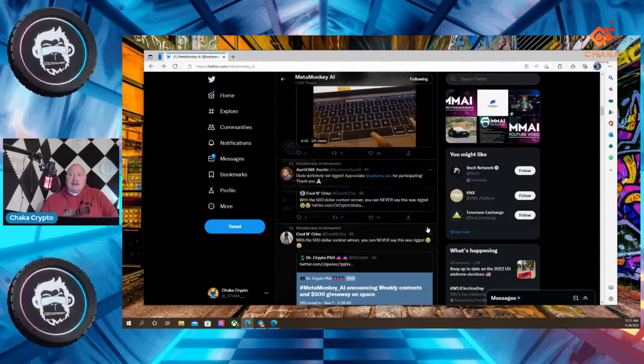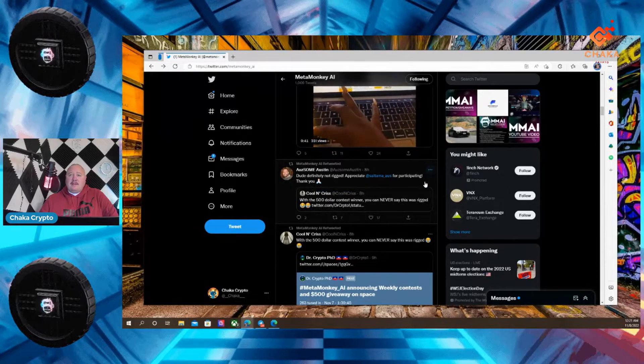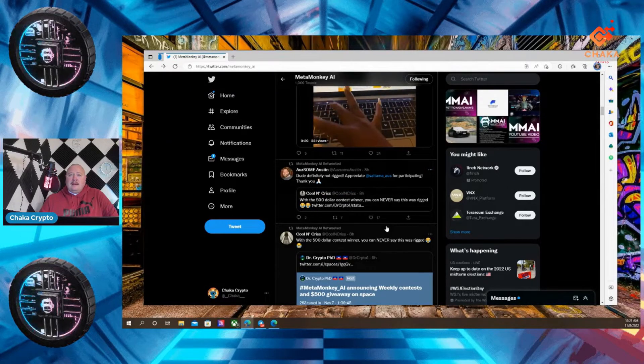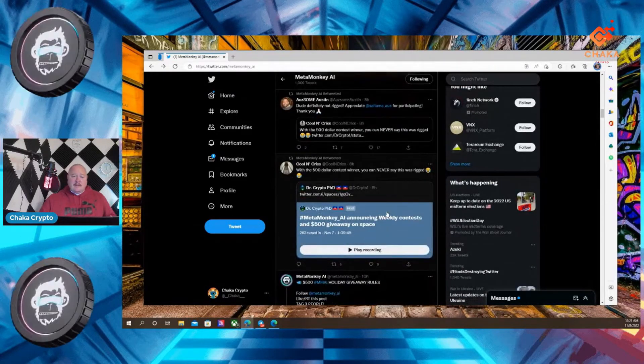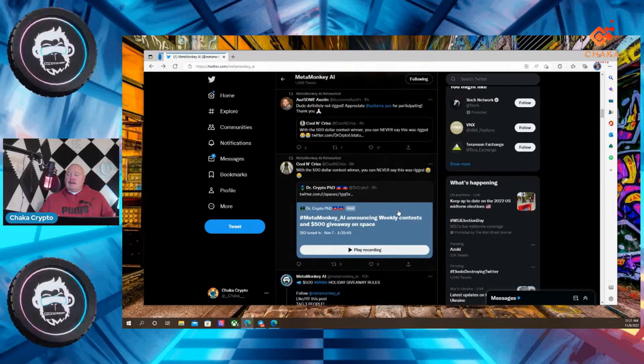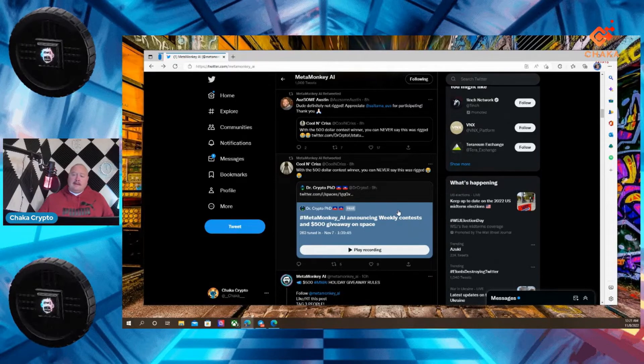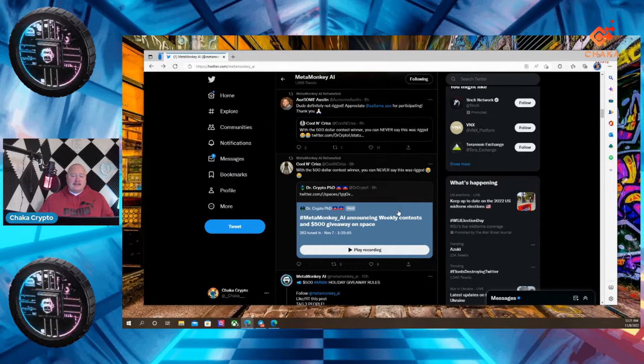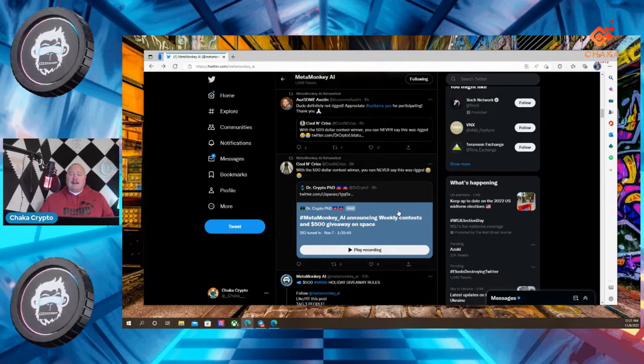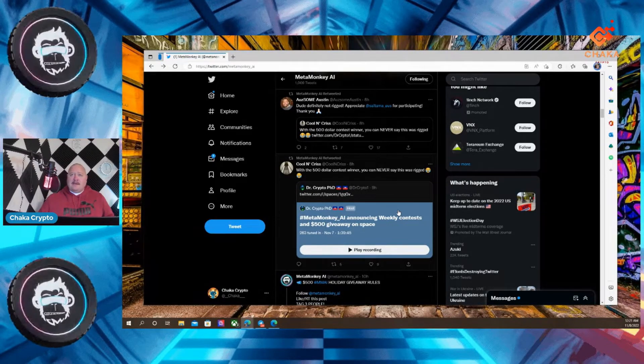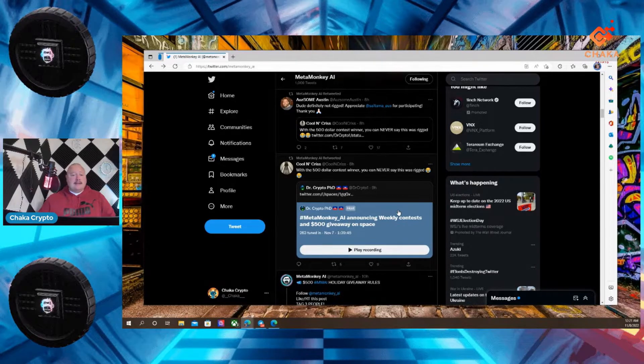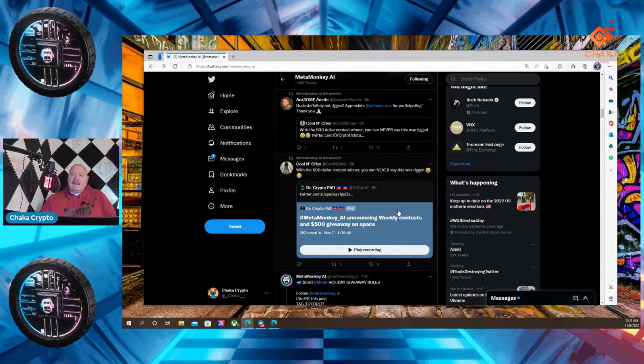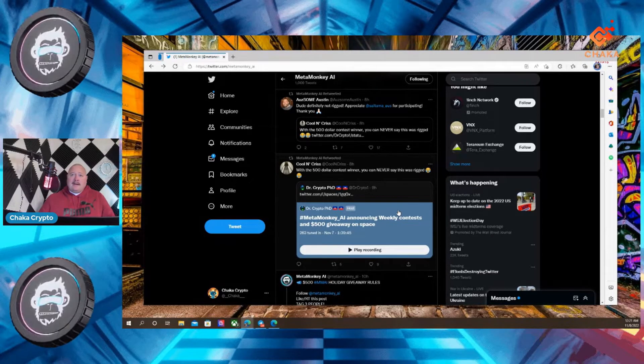It looks like it might have been from a Twitter space. But if you're interested in winning or participating in these competitions, join the MetaMonkeyAI telegram. Also follow them on Twitter so you can stay updated. And that's all I got for you today.